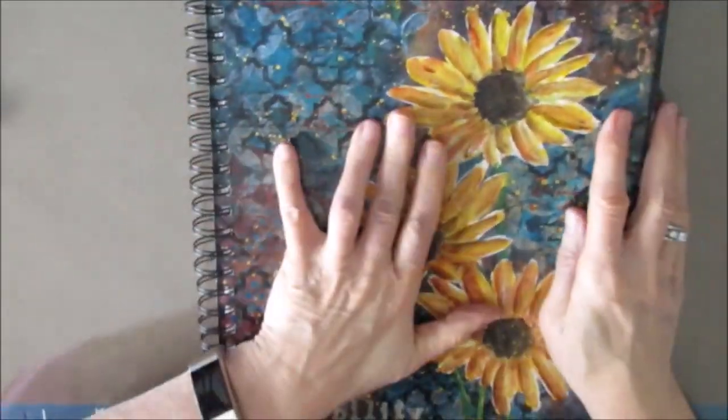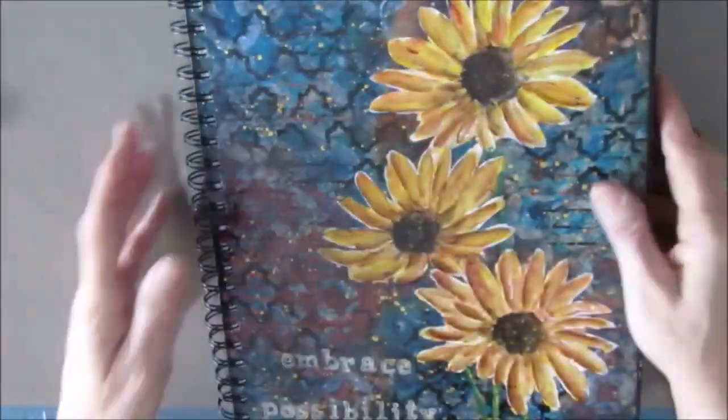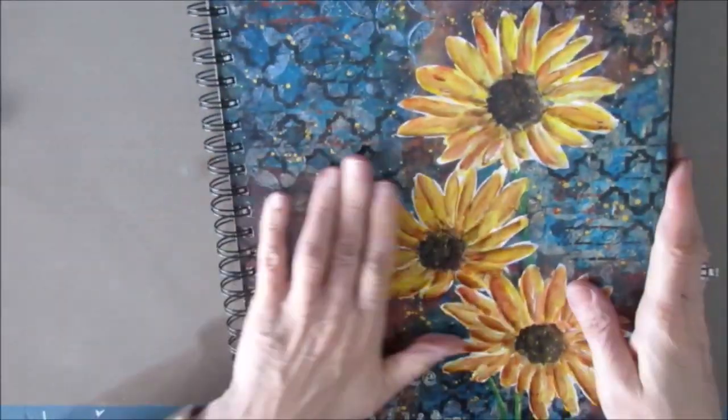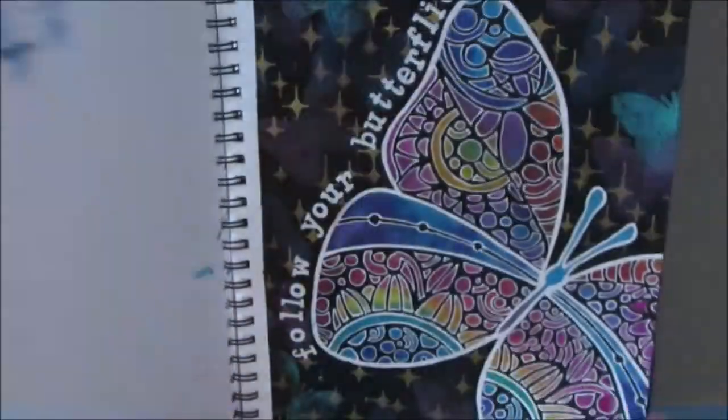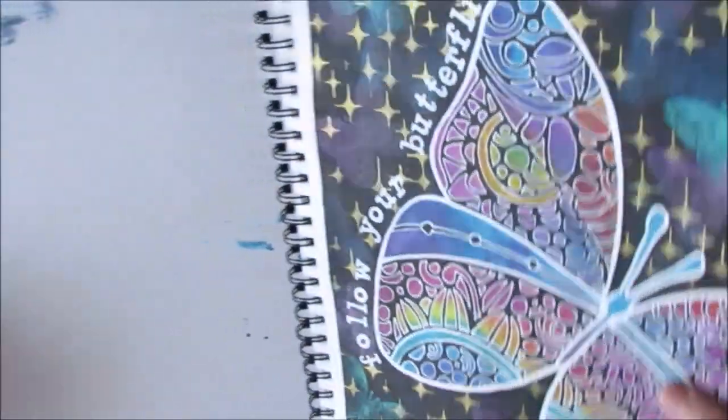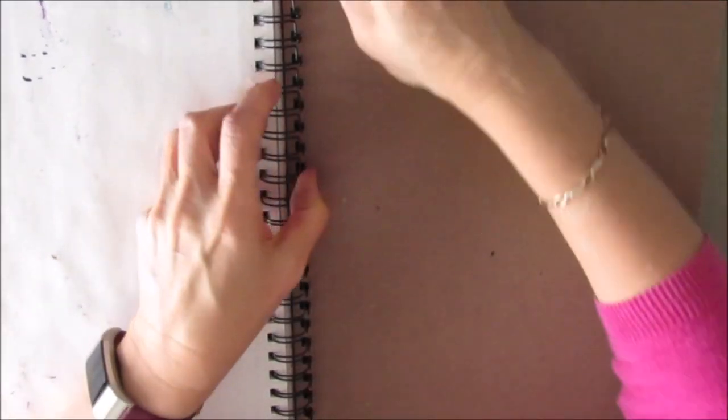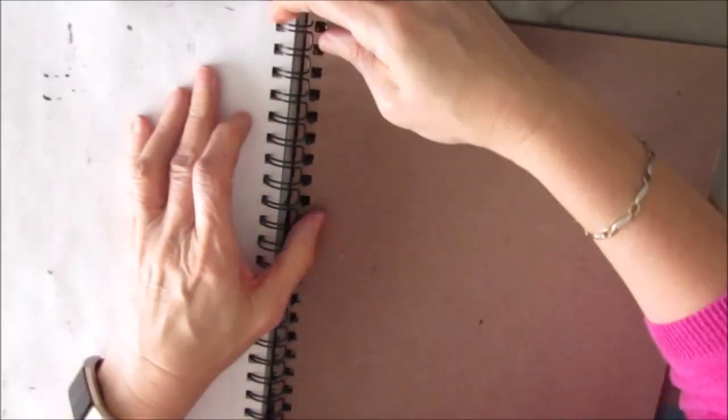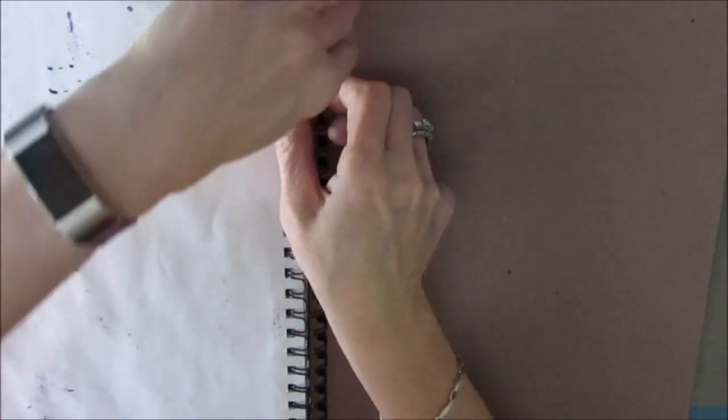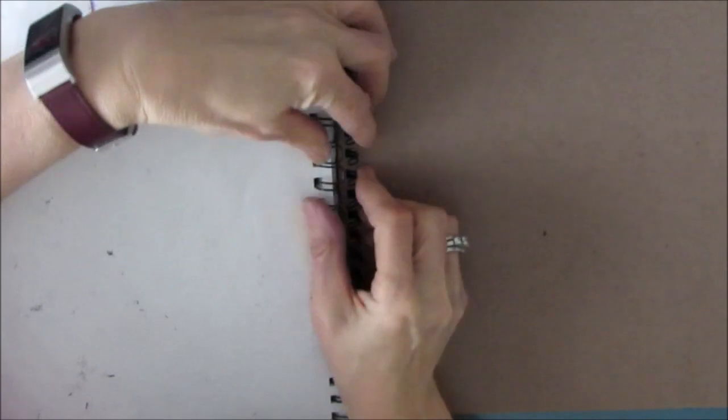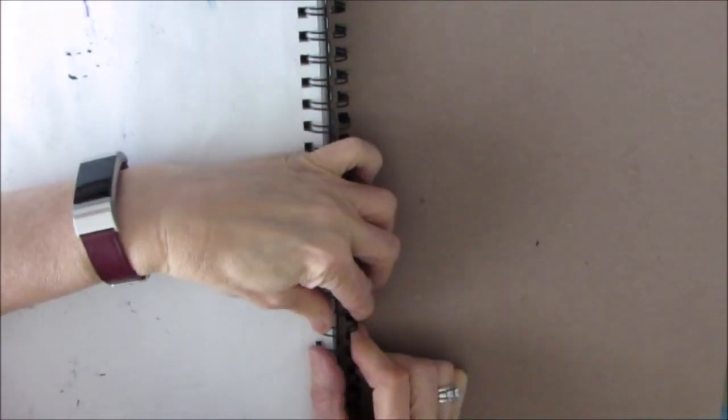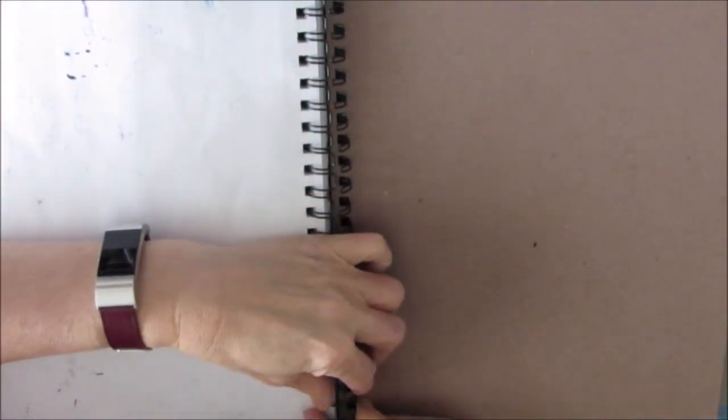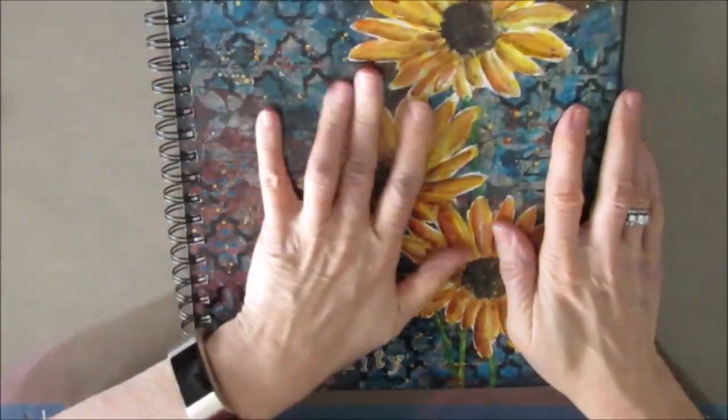Test it out by putting the back cover on. Getting everything where it should be. When you close it, it shouldn't come out easily. It should be tight enough that it doesn't slip out. If it slips out when you do that, you just have to press it together just a little bit more. A little bit at a time. Don't get too heavy-handed.